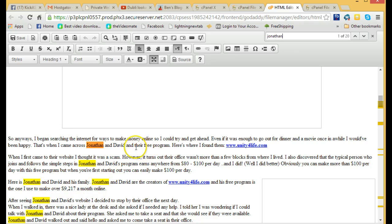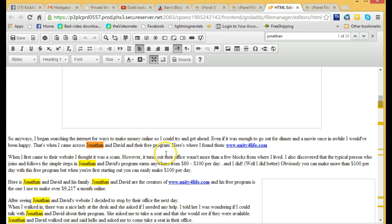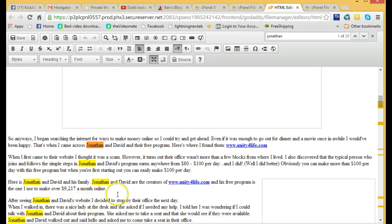The problem with putting two people in there, you also have to change the things related to singular and plural. Like this was Dan's, Dan and his free program, so I had to change to Jonathan and David and their free program. So it took me a little bit of extra time to do that, but Jonathan and David is what I used in every one of these.